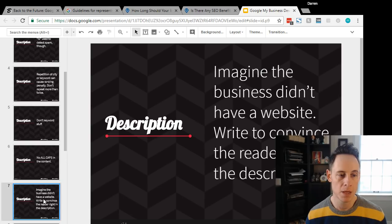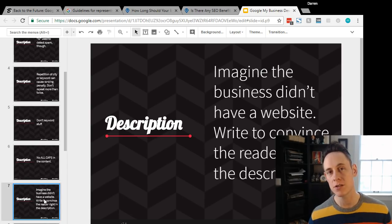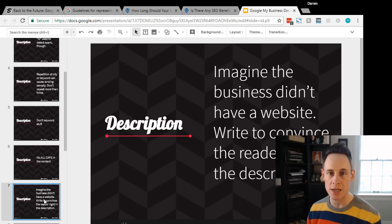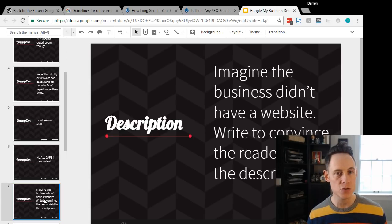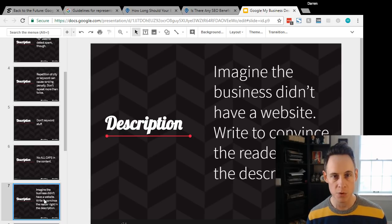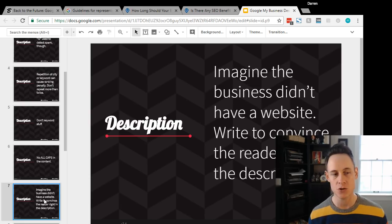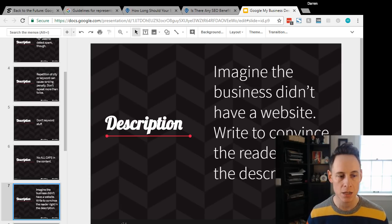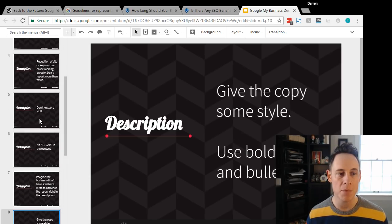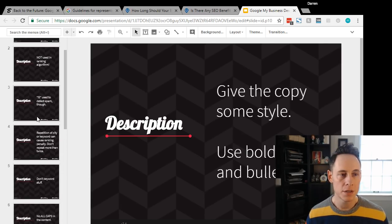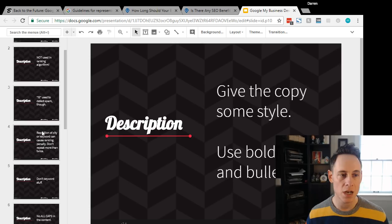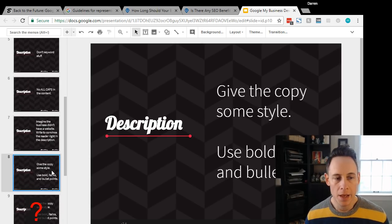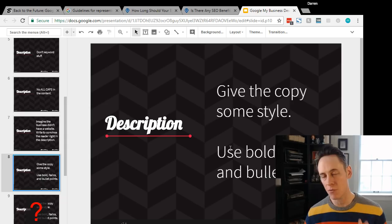The way you should look at this field is you should imagine that the business doesn't have a website and the only information you can provide your customer about your business is that description field. It's your pitch - you're trying to sell them on the benefits of your business.